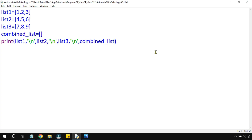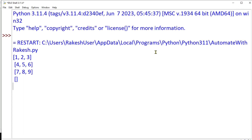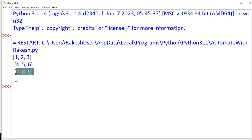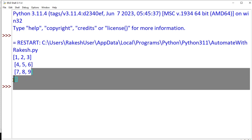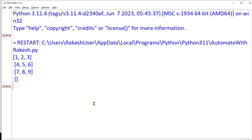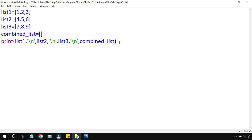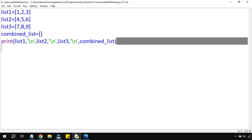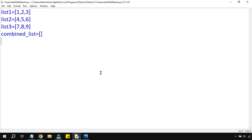Let's save it and do an execution with F5. So the first one — one, two, three; four, five, six; seven, eight, nine has come, and then the last one which is the combined list has come blank. Let's close this.